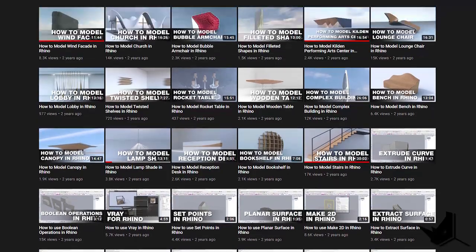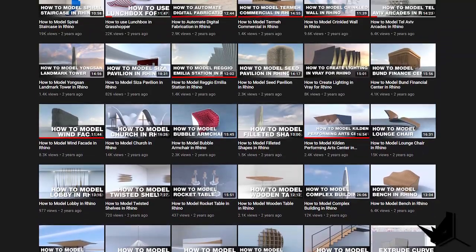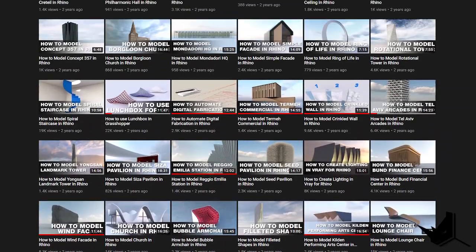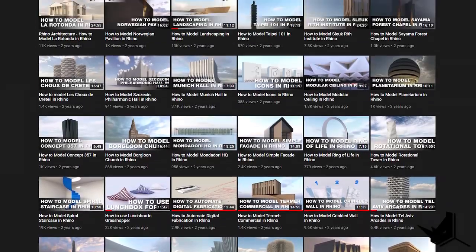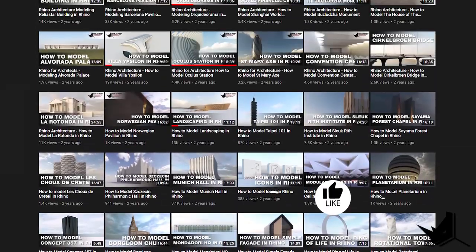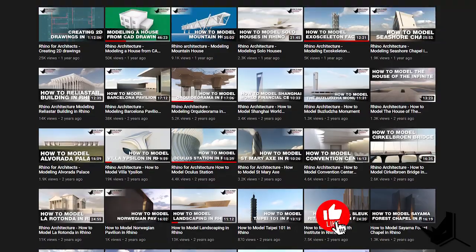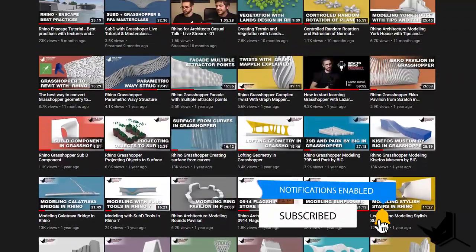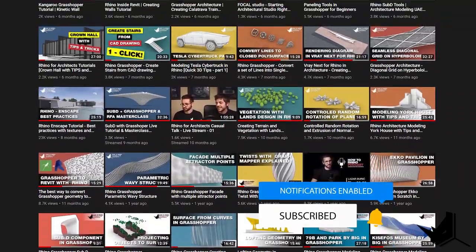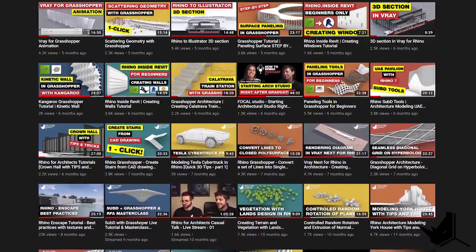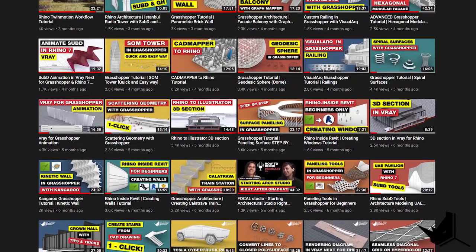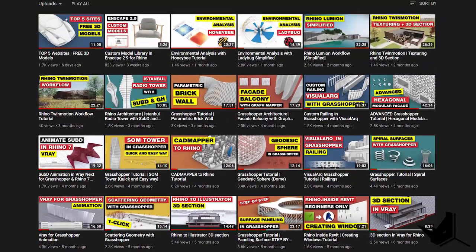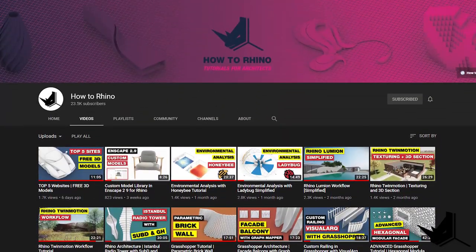Hi guys, Lazar here. Before we start, if this is your first time here and you want to learn how to use Rhino and Grasshopper, start now by subscribing and clicking the bell button so you don't miss anything, as we upload new tutorials each week about Rhino and Grasshopper and how to use them specifically for architecture.